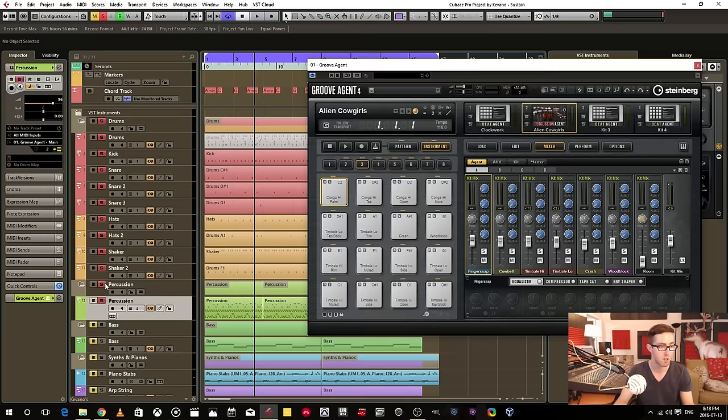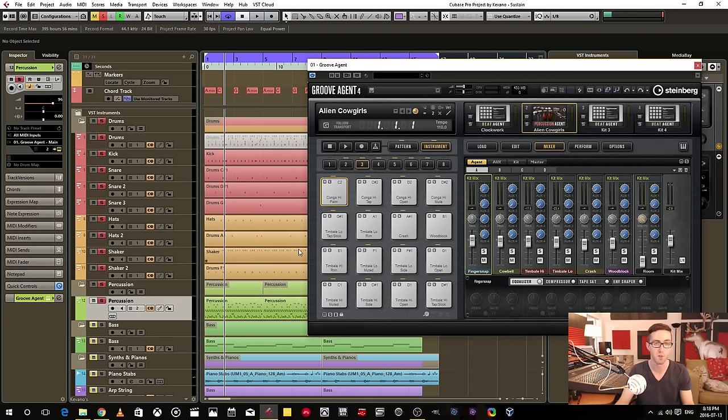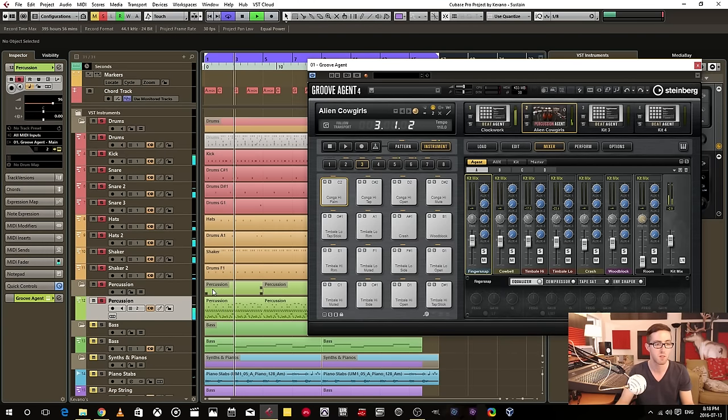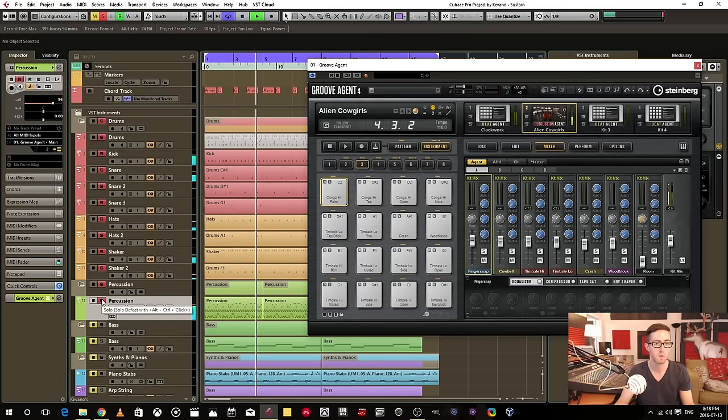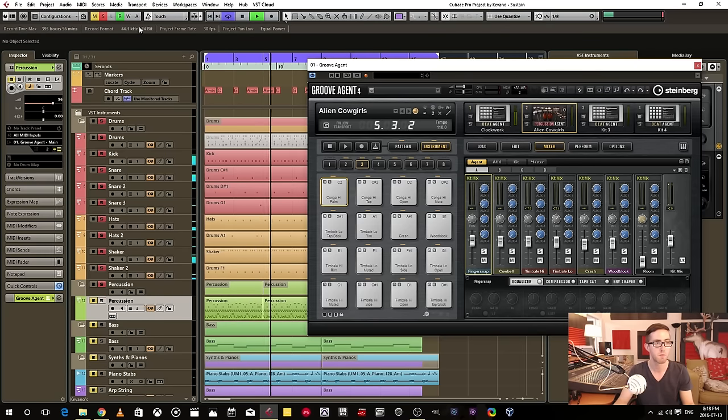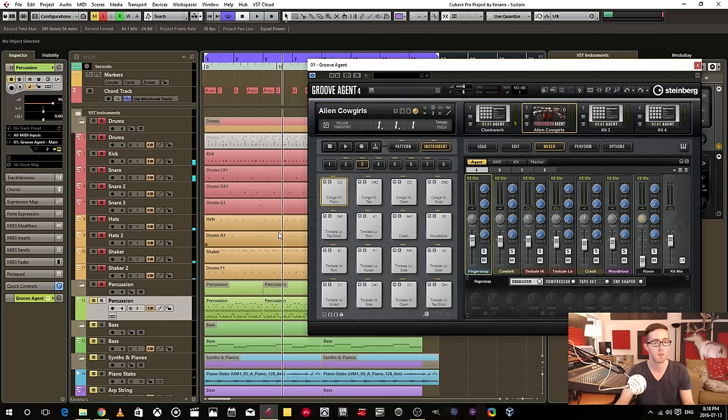So let's have a little preview. So you can see this kind of organizes things.